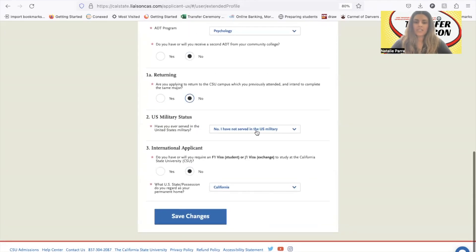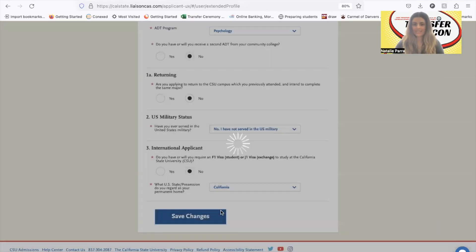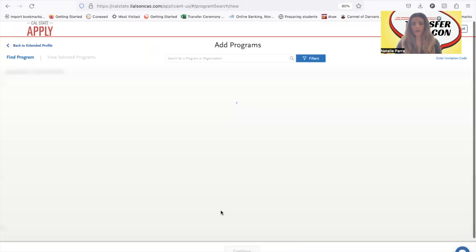For military status, choose whatever applies to you. If you're an international student, you would choose yes — that's only if you're studying with the F-1 visa or J-1 visa. For this example I'll put no. And California is your home state if you're not international and you're a student at Harbor College.